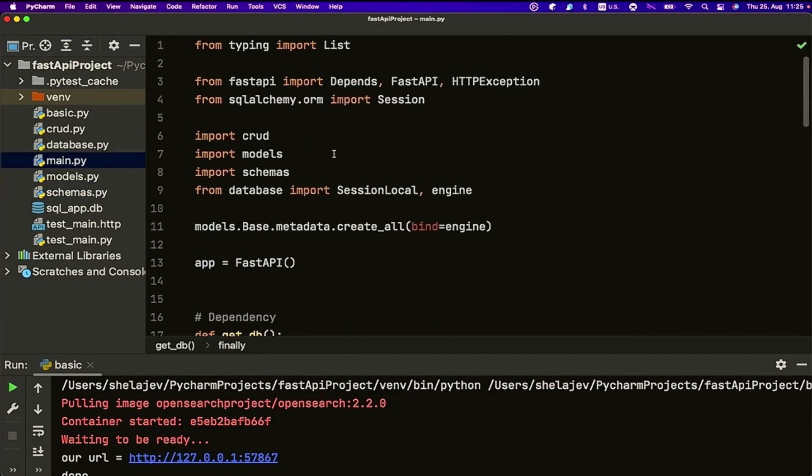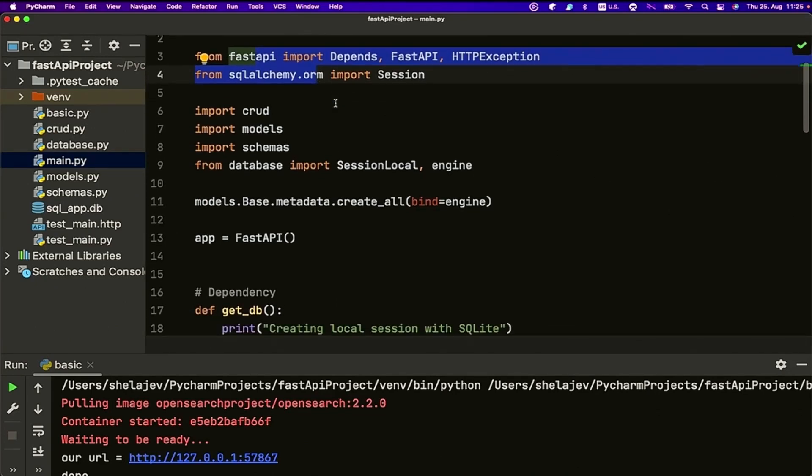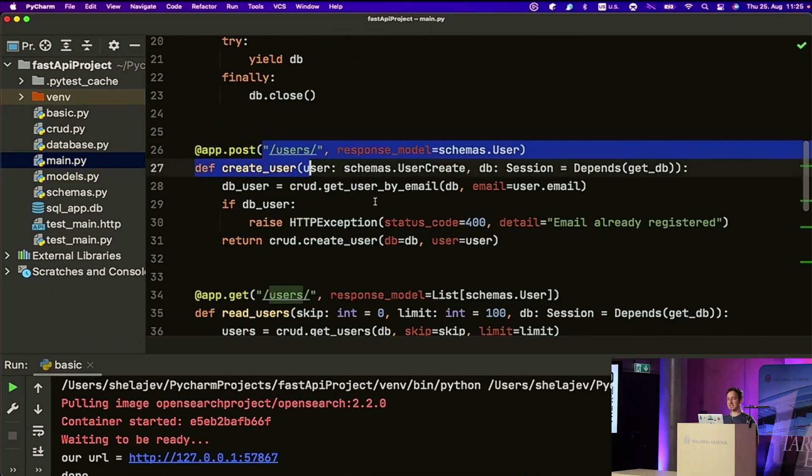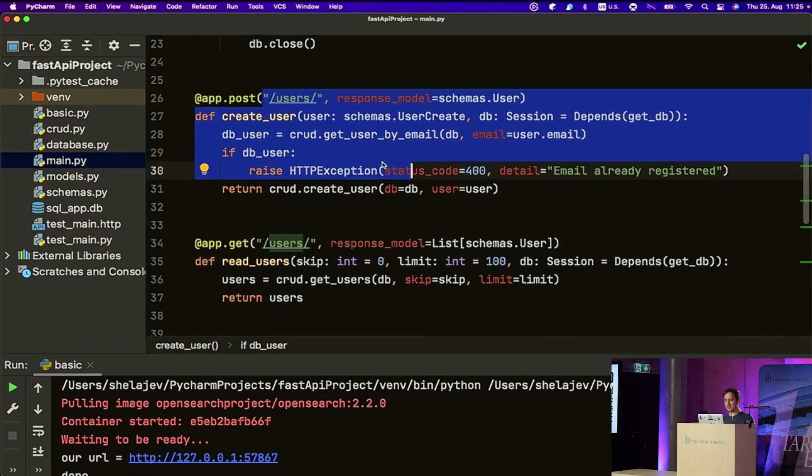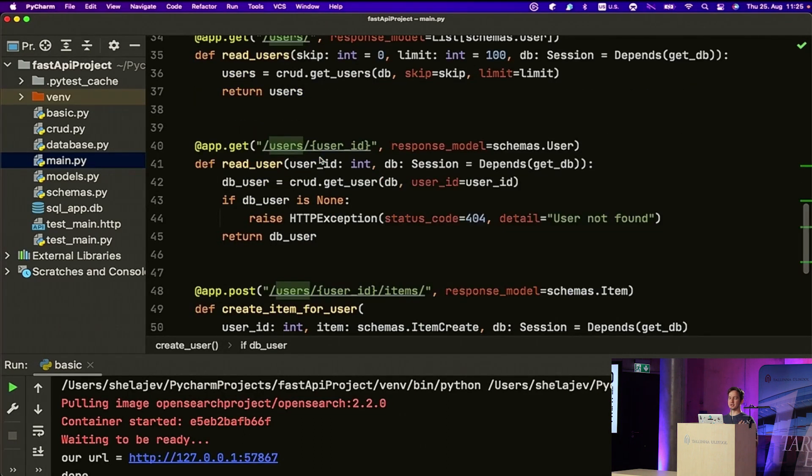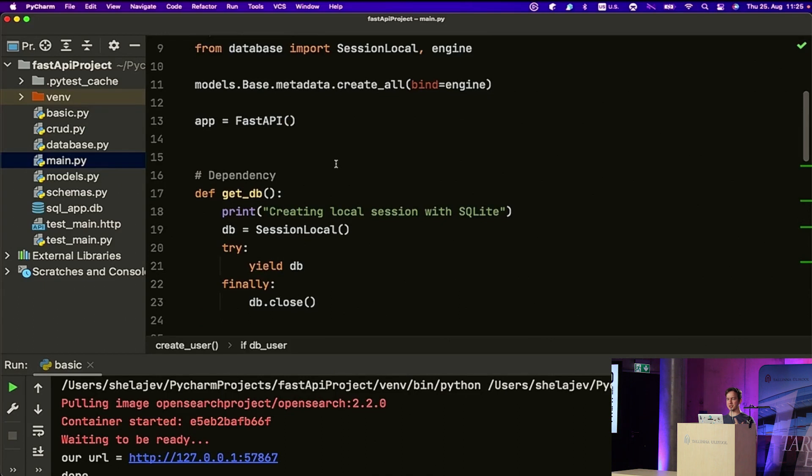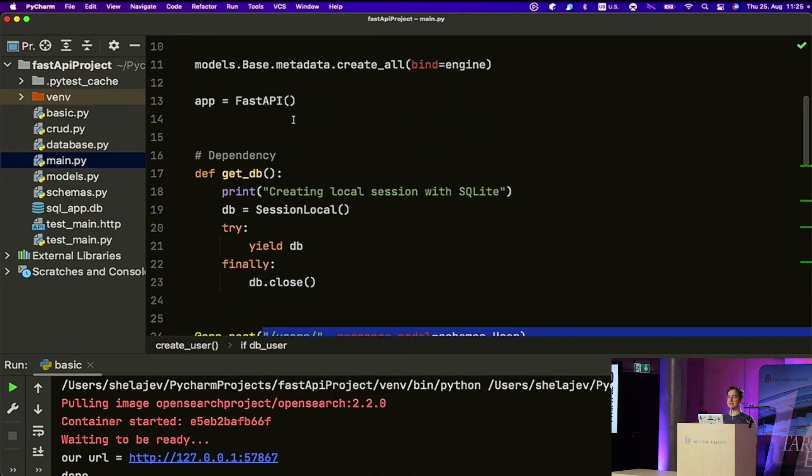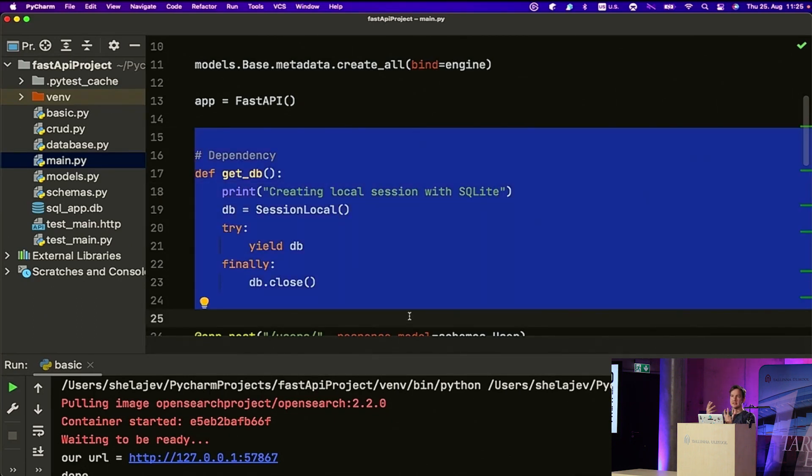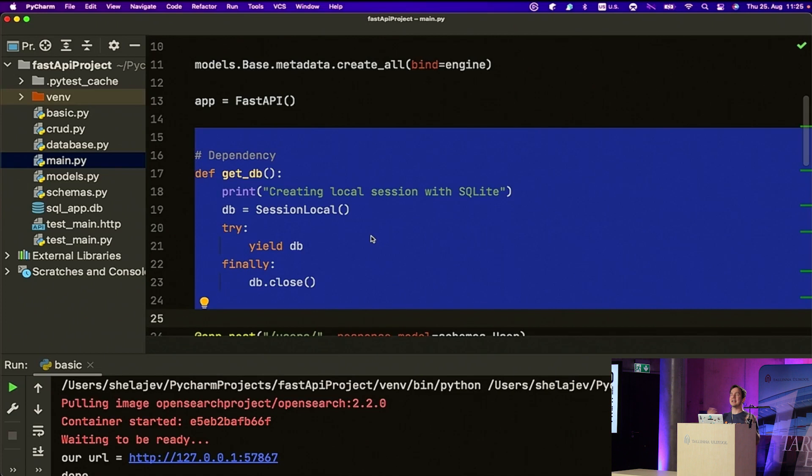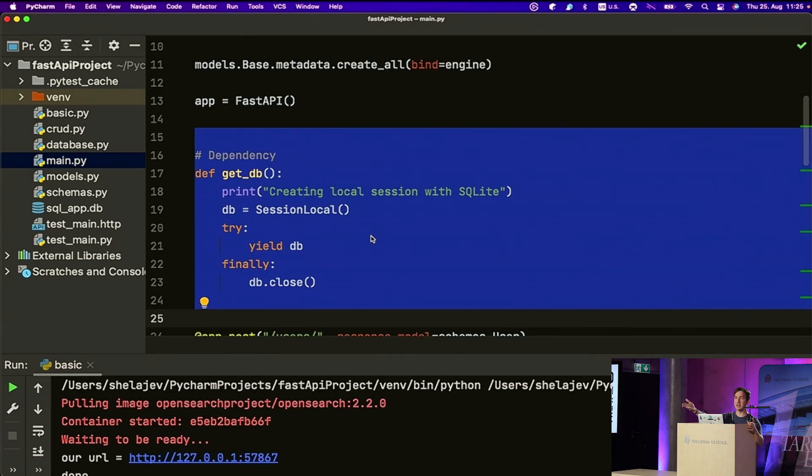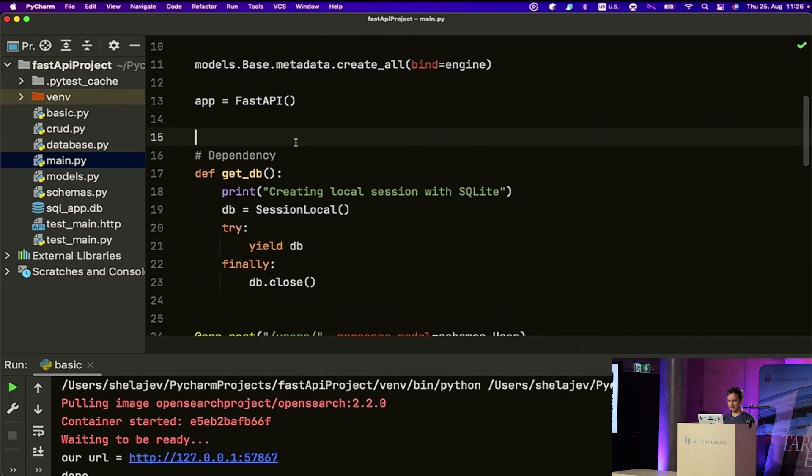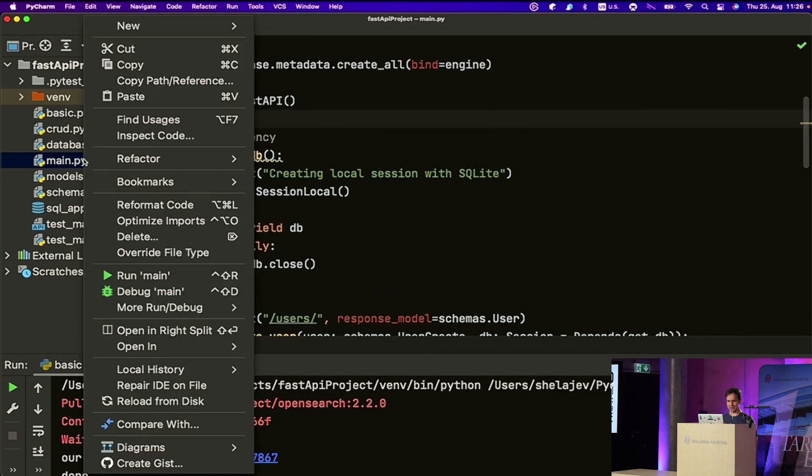What it does, it just allows you to save users with emails into the database and pull the users from the database. I can run this application. I think I can run this application in my local development setting. It will use SQLite as the local database.